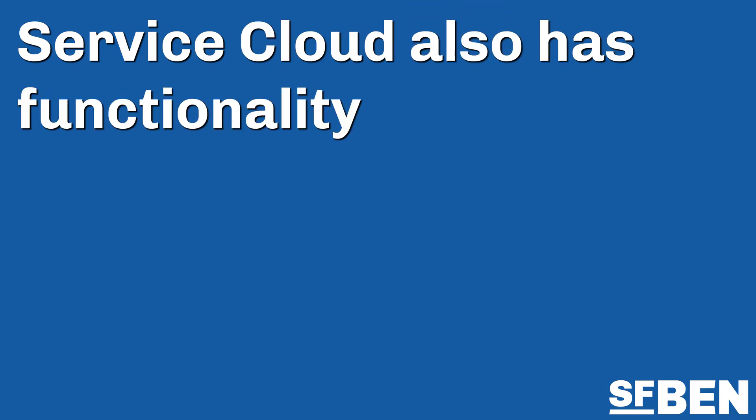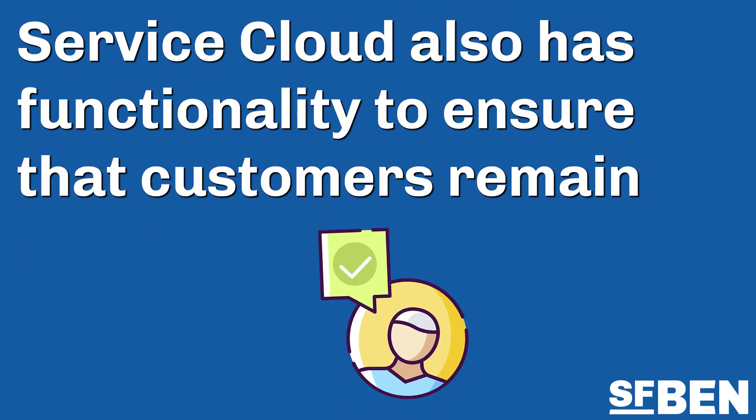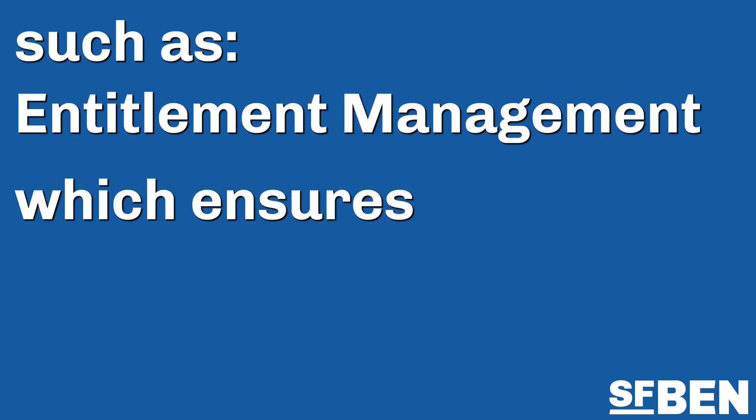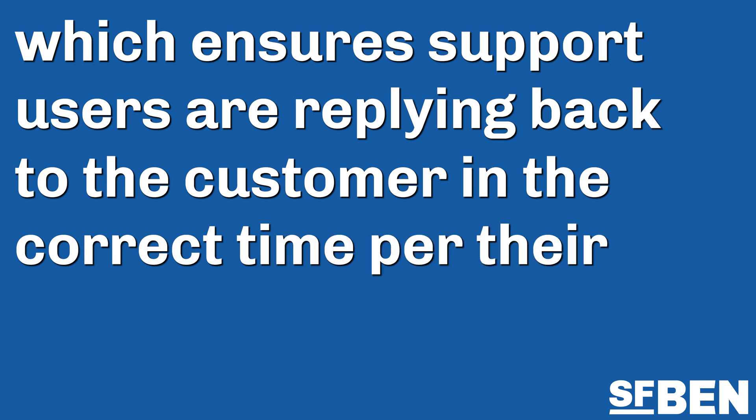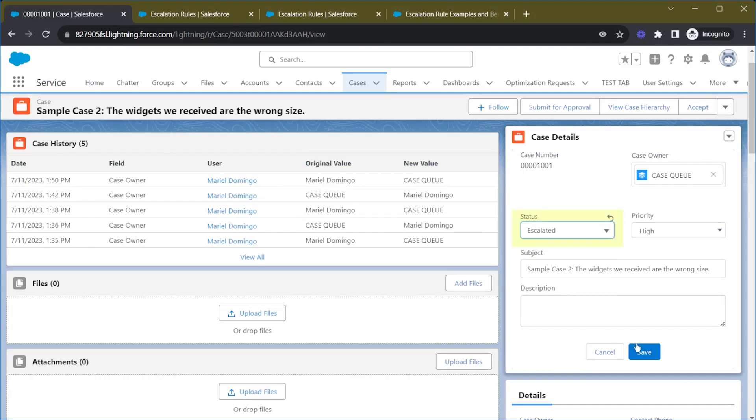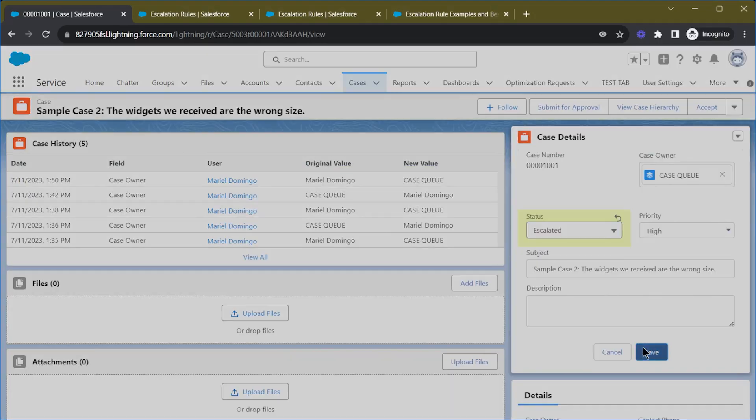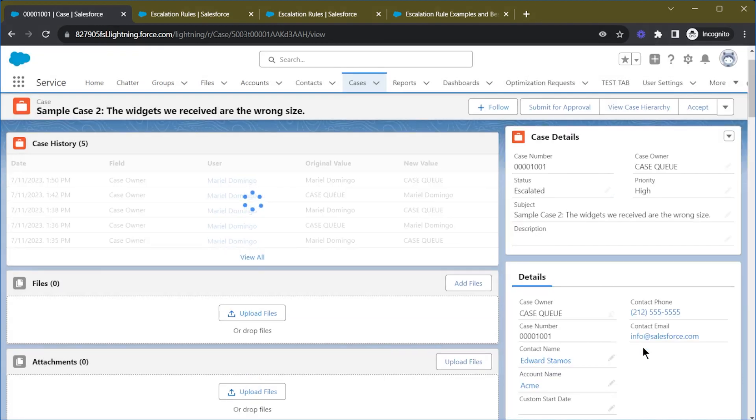Service Cloud also has functionality to ensure that customers remain satisfied, such as Entitlement Management, which ensures support users are replying back to the customer in the correct time per their contract, as well as escalation functionality that can move the case to a more senior team if the query is too complex.